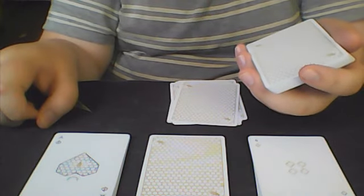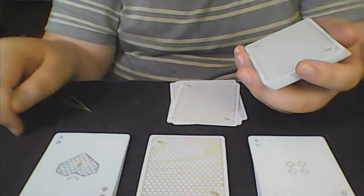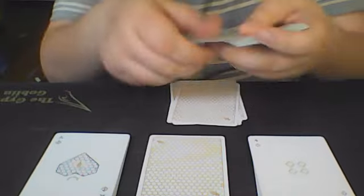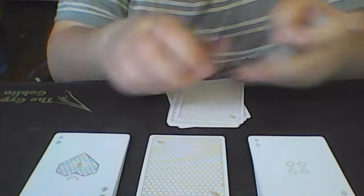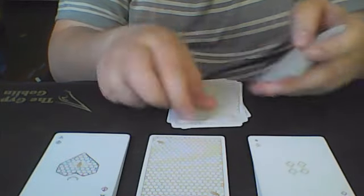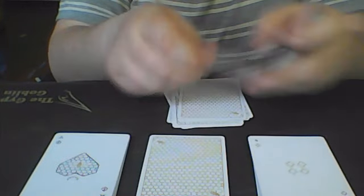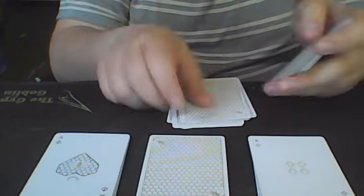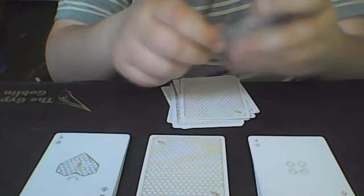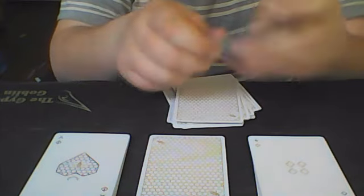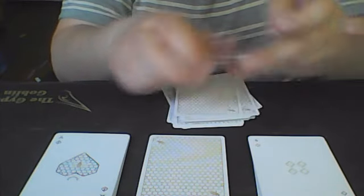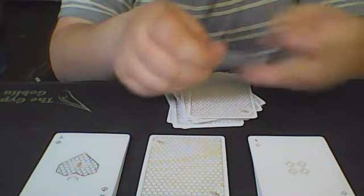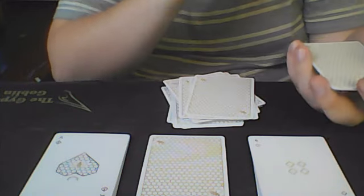Now you're going to deal 19 cards. 1, 2, 3, 4, 5, 6, 7, 8, 9, 10, 11, 12, 13, 14, 15, 16, 17, 18, 19.